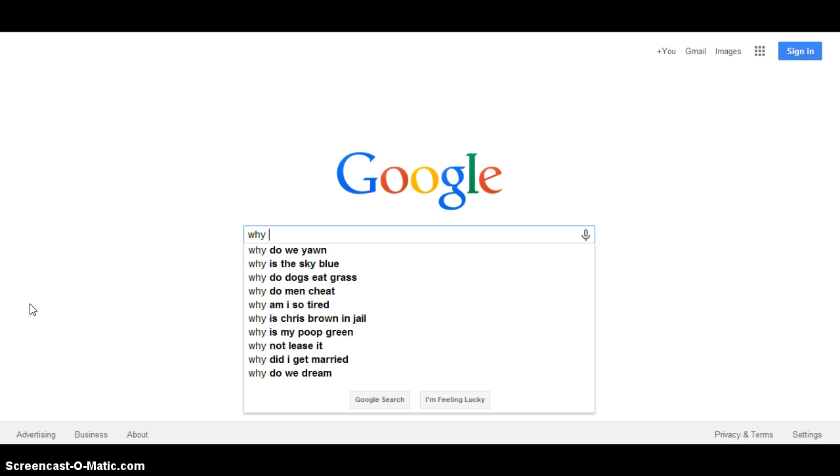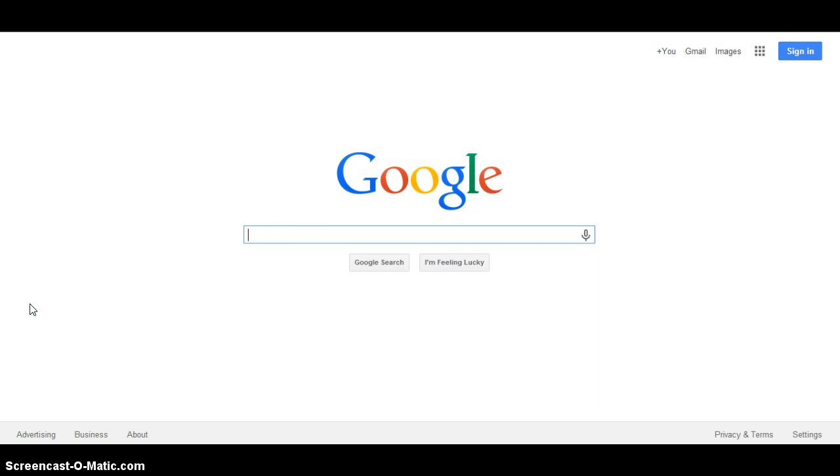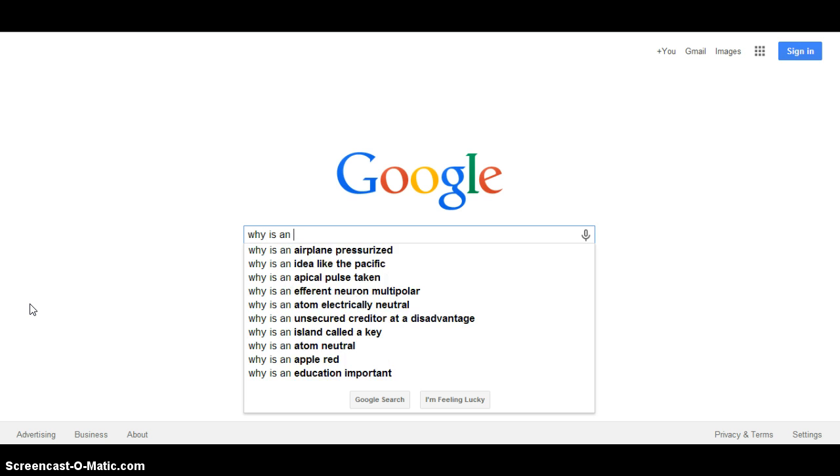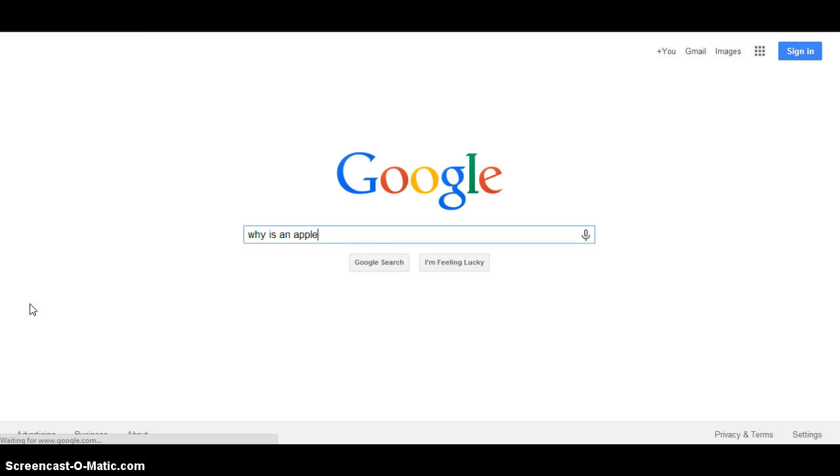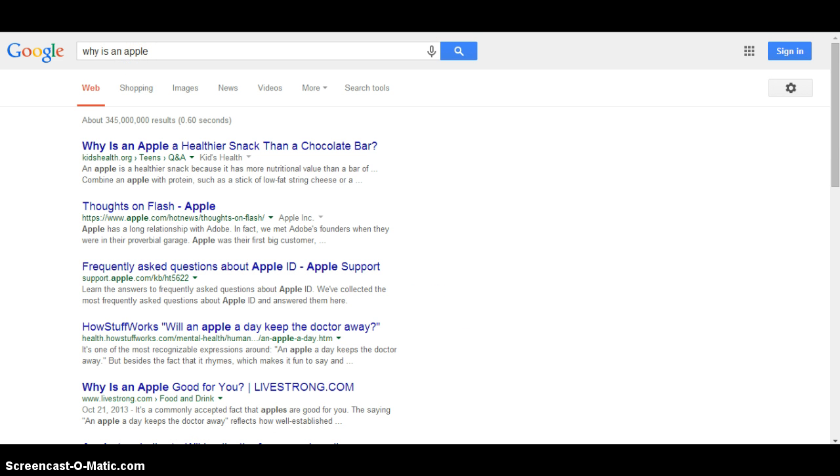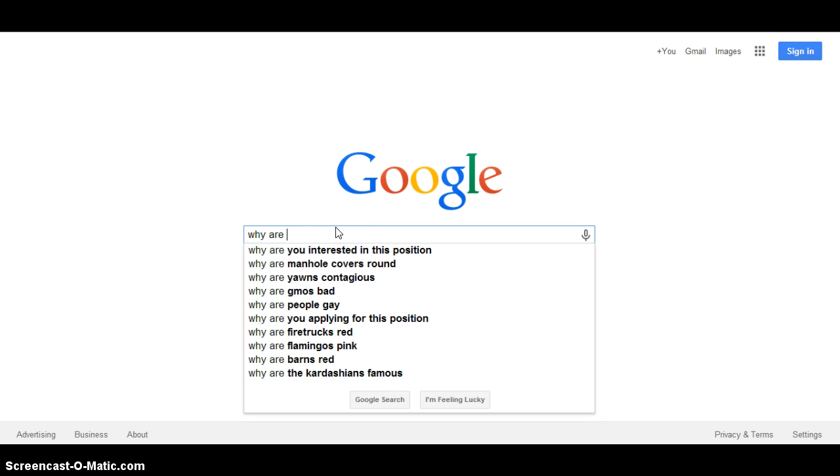Why does my... every dog has to eat poop, what if my peas, mom. Why is an apple, oops, I accidentally searched that. Let's go back, why are.